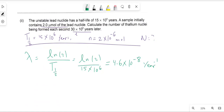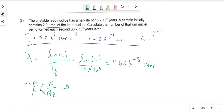From topic 3, the number of moles equals mass divided by molar mass, and also equals the number of atoms divided by Avogadro's number. So if I need the number of atoms N, I can rearrange: N equals the number of moles times Avogadro's number.